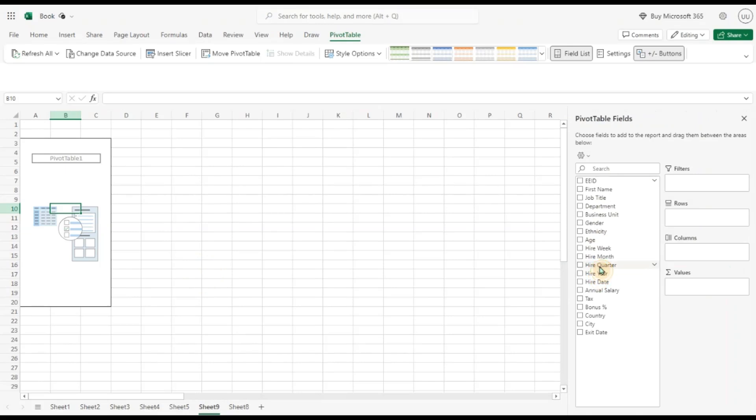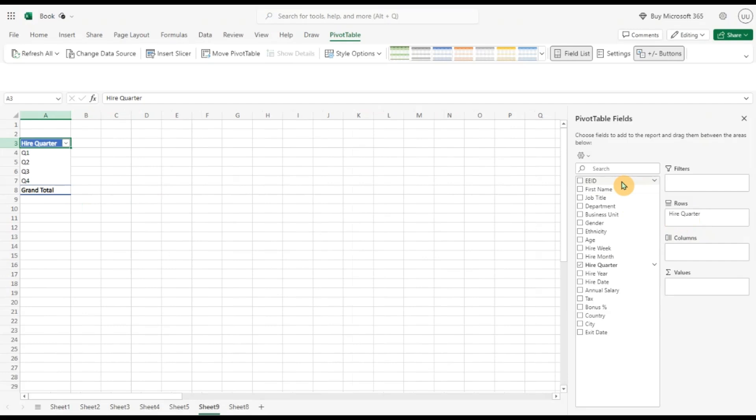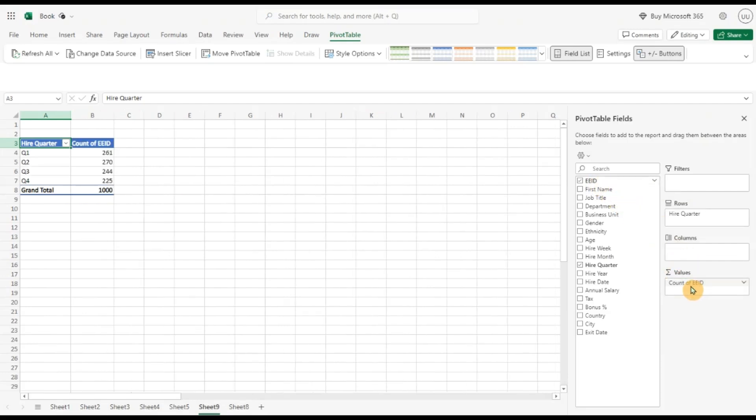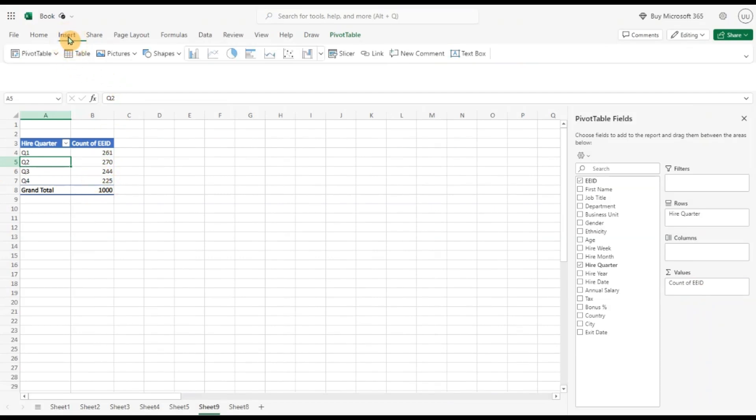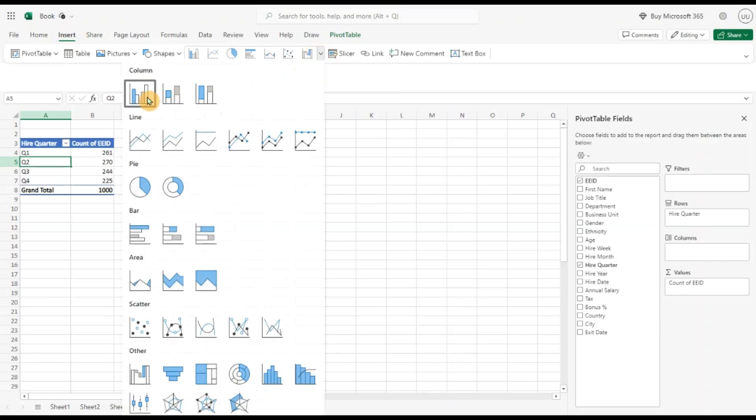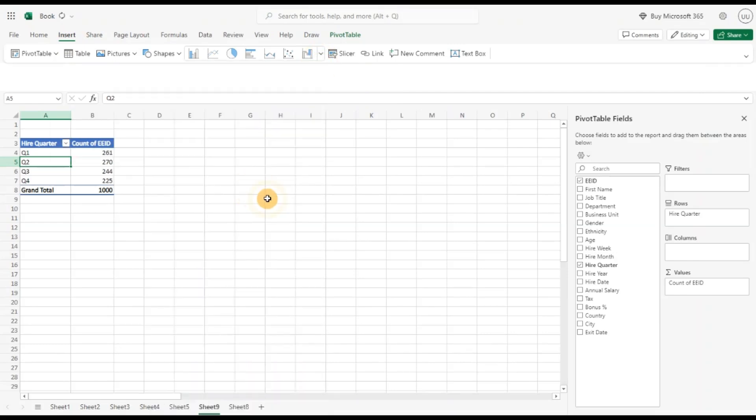I'll put the hire quarter in the rows section. I'll copy the employee ID as a count in the values section. Now let's insert a chart here, a simple column chart.